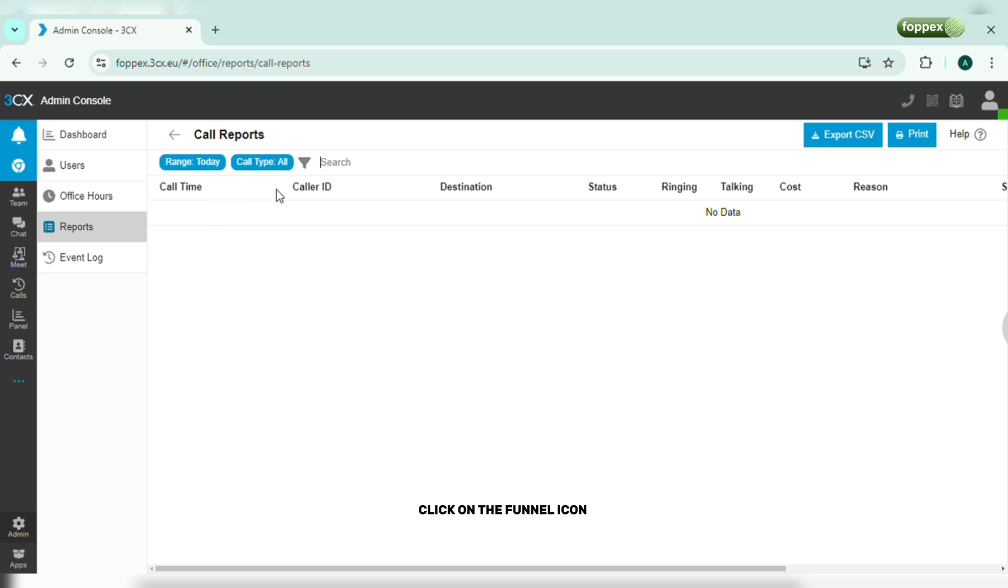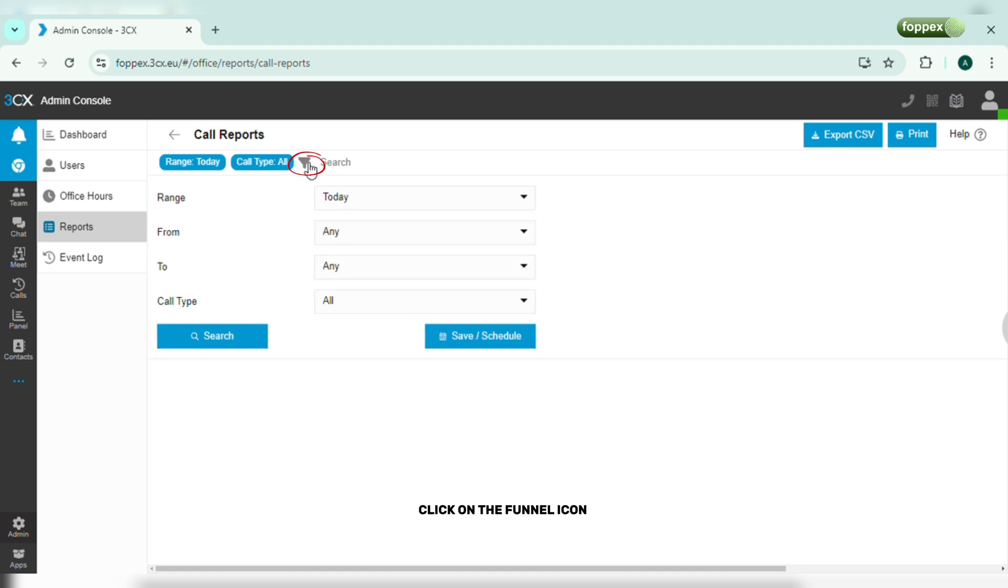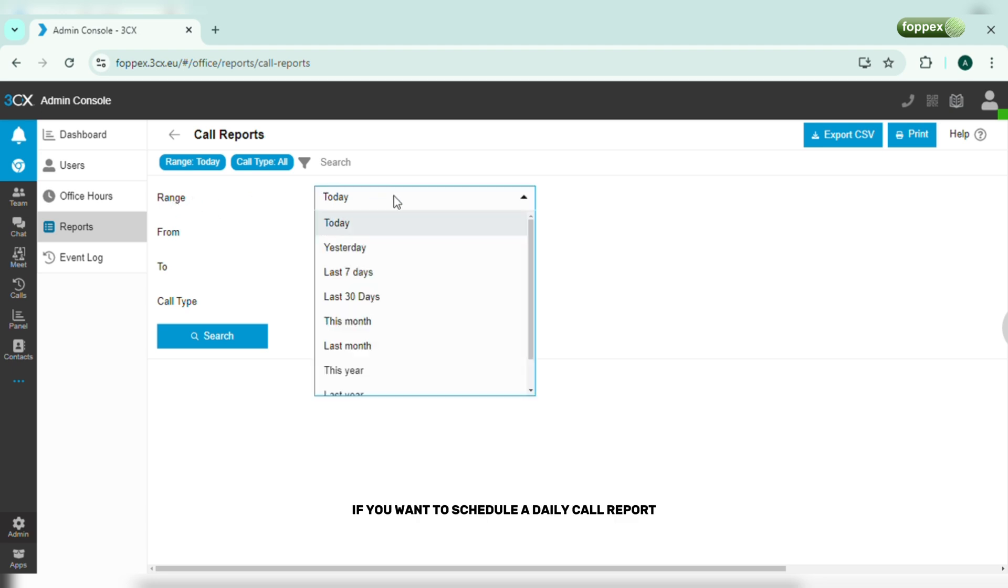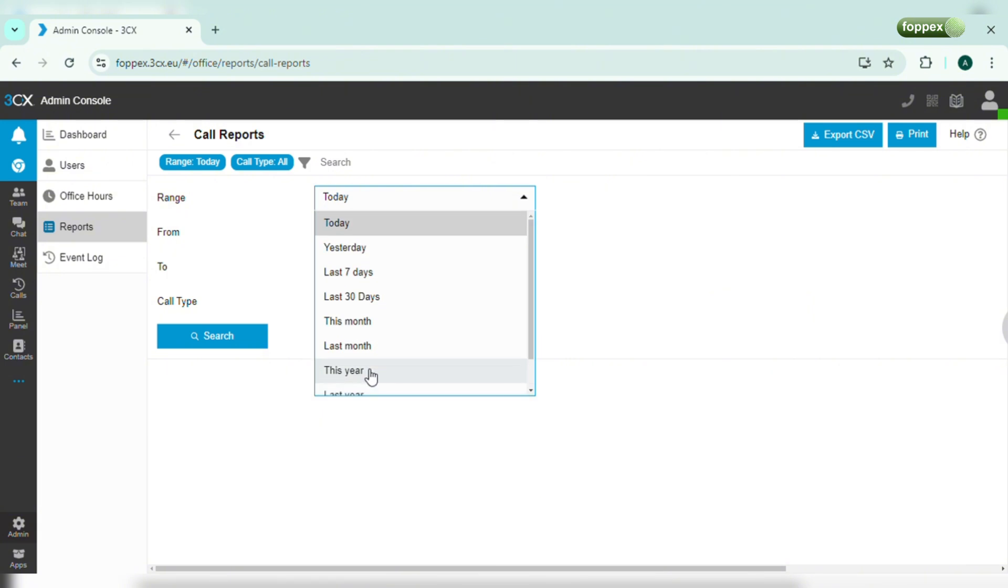Click on the funnel icon. Click on the range field to set the period for which you want to generate the call report. If you want to schedule a daily call report, choose today as the range.